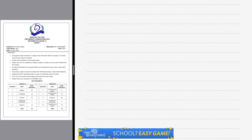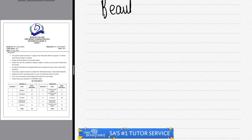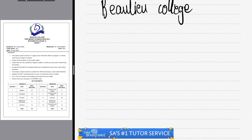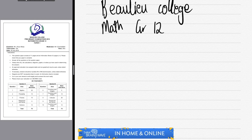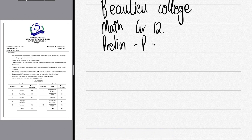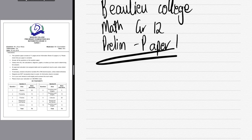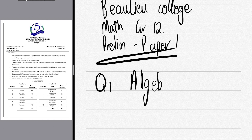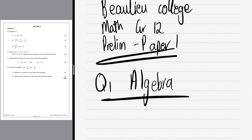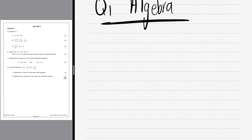Hey there, welcome back to another video. We'll be doing a past paper from Berlou College in South Africa — it's the July Grade 12 Paper 1, which is all about algebra. We'll take this into account for the tricks doing their prelims. We'll start with question 1a.